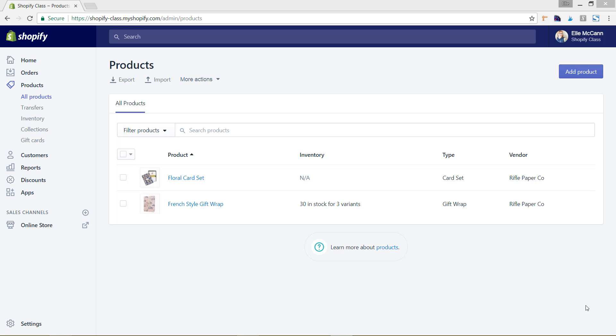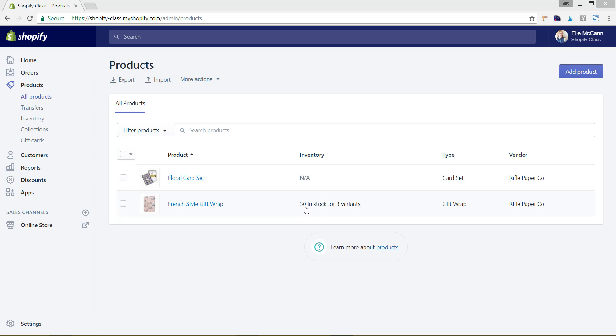So you can see here I'm in the Shopify backend under products and these are the two test products that I have set up. You can see this inventory category, and I have them set up already where it has 30 products in stock for three variants, and this one doesn't track inventory. I'm going to take you into both to show you how to do that, and then we'll quickly create a new product as well.